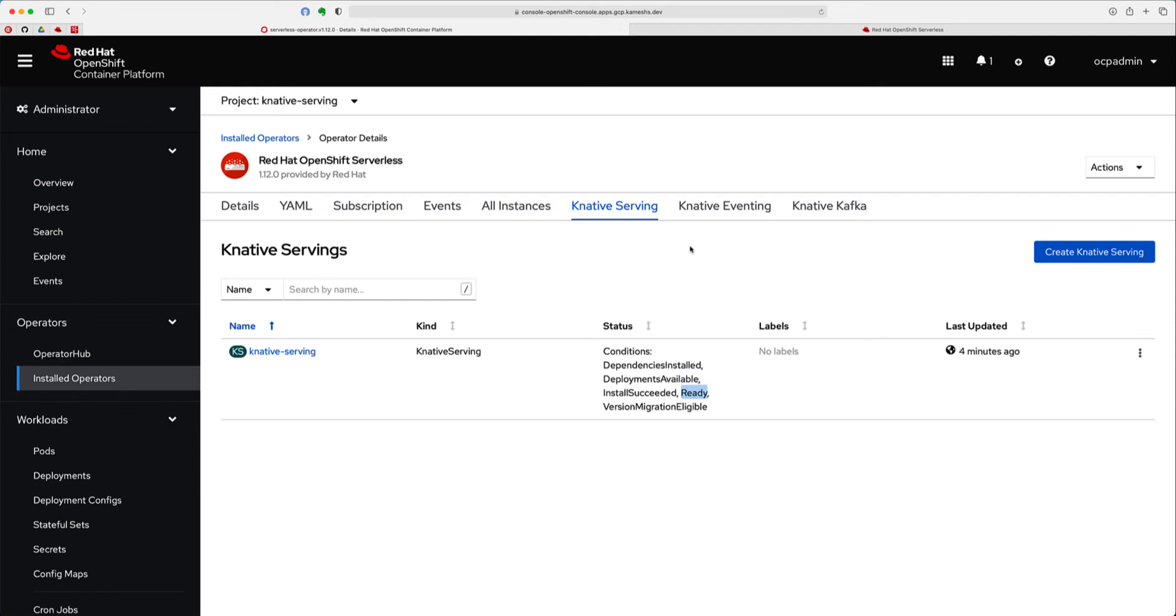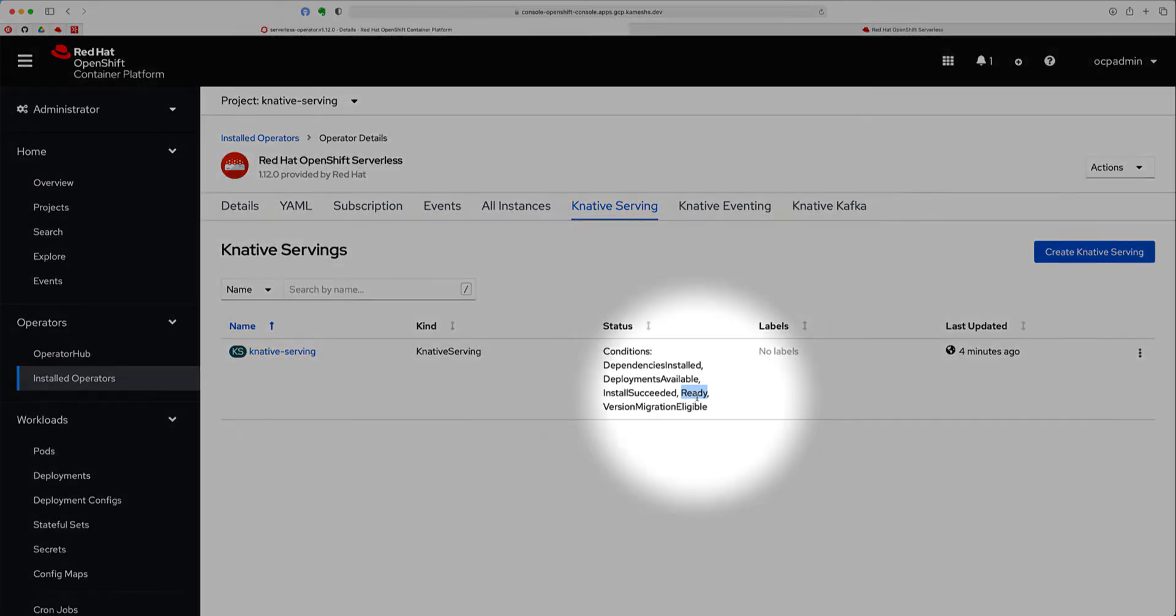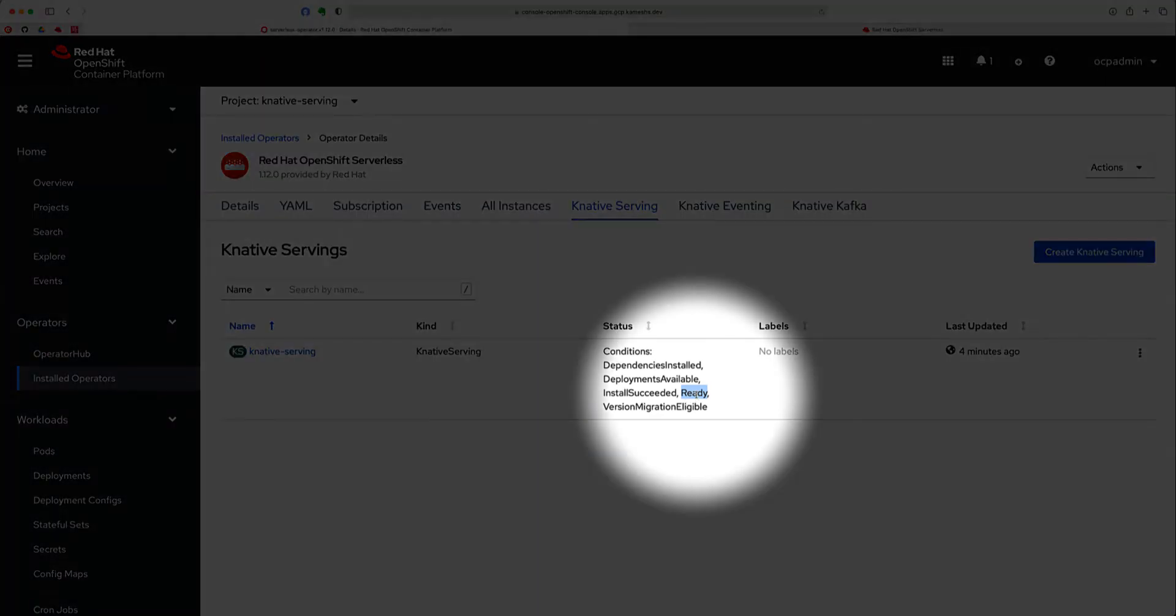As I said earlier, after a few minutes, you should see the Knative Serving component installed, with the status showing the actual conditions of the components to be ready, which means we are good to deploy our first serverless application.